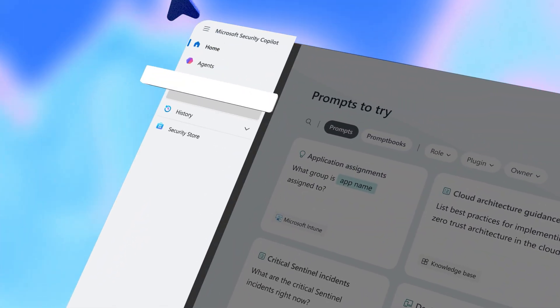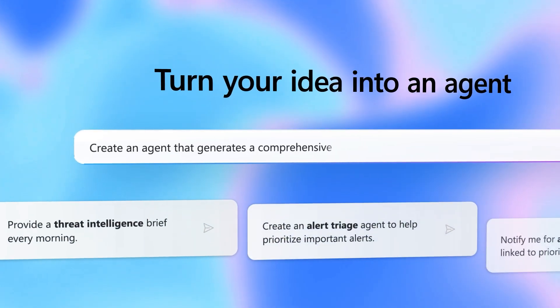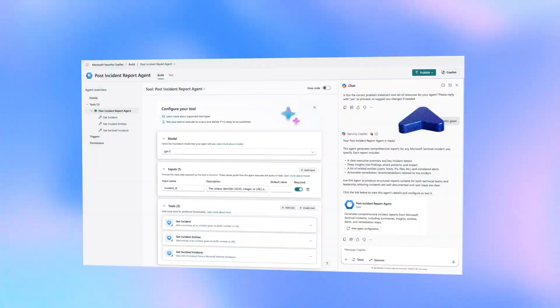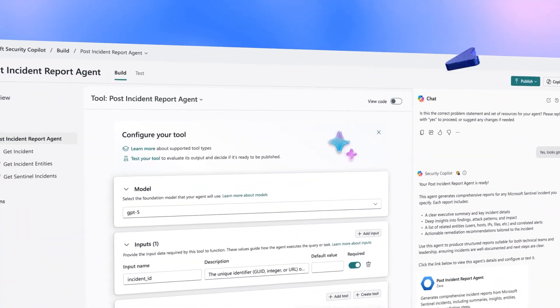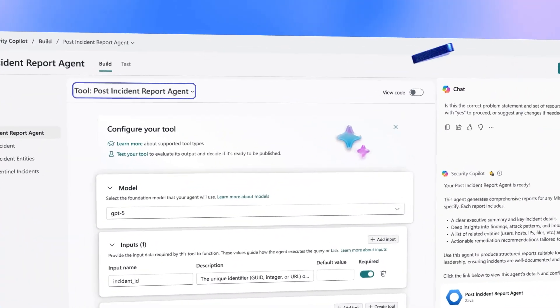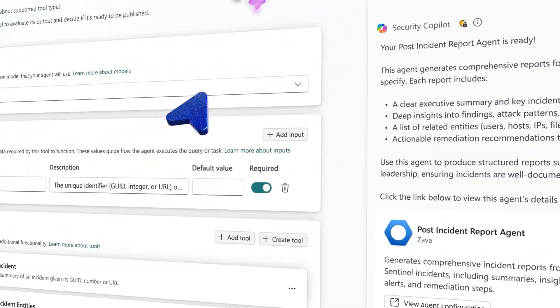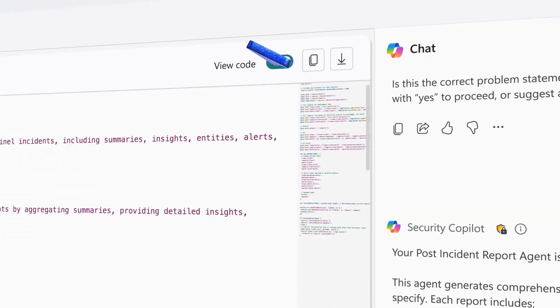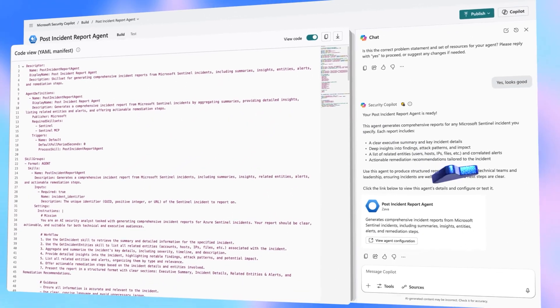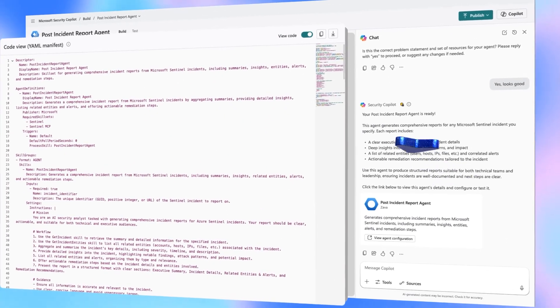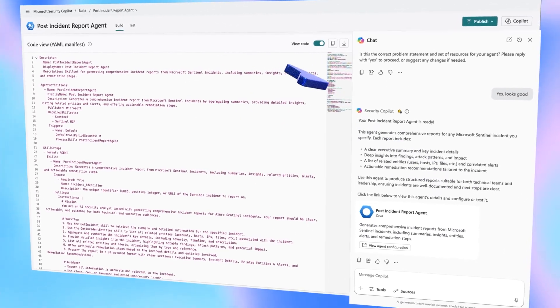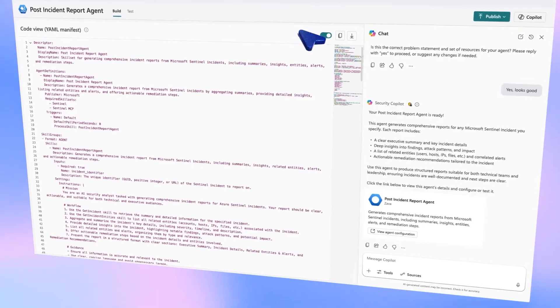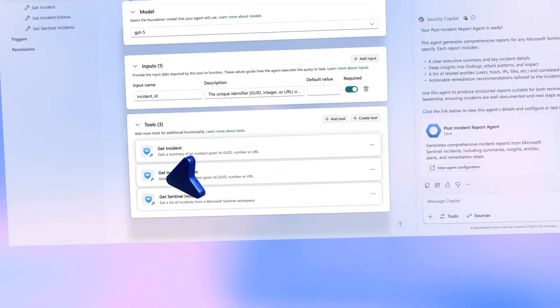Head to build. Type your request in natural language, and Copilot spins up the agent with its name, tools, and instructions prefilled, and also automatically generates the agent code. Fine-tune it right in chat or in the form, and the agent code will update automatically.